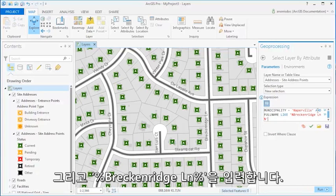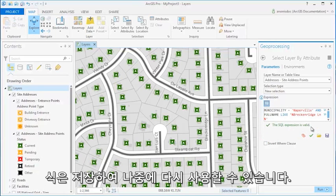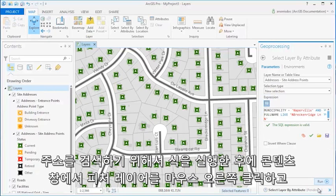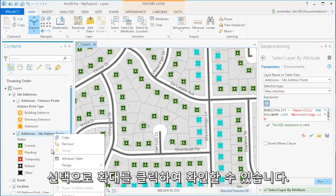To make sure I entered the expression correctly, I'll verify the expression. Here, I can also save the expression for future use. After I run the expression to locate these addresses, I can zoom to these features by right-clicking the feature layer in the Contents pane and zooming to my selection.